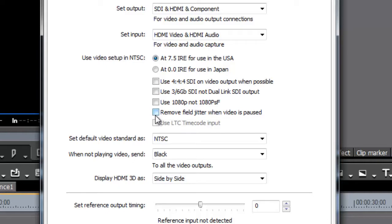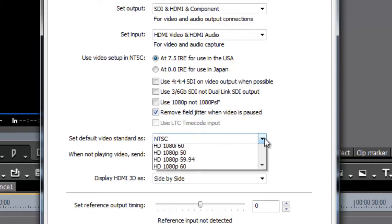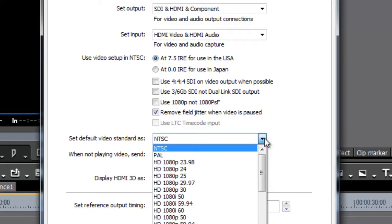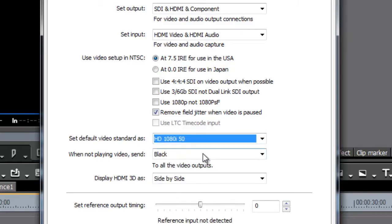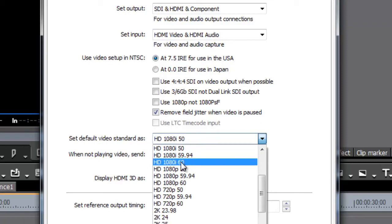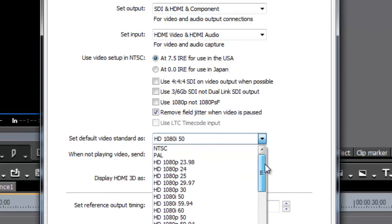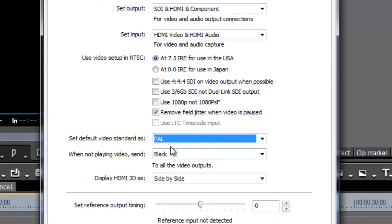Default video standard - this again doesn't do very much, but I like to set it to a PAL one because I'm a PAL person. If I'm doing a lot of 1080 50i, I'll set it to that. If I'm doing a lot of standard def, then I'll set it to PAL and I'll leave it at that. It doesn't make a huge difference to the program at all.